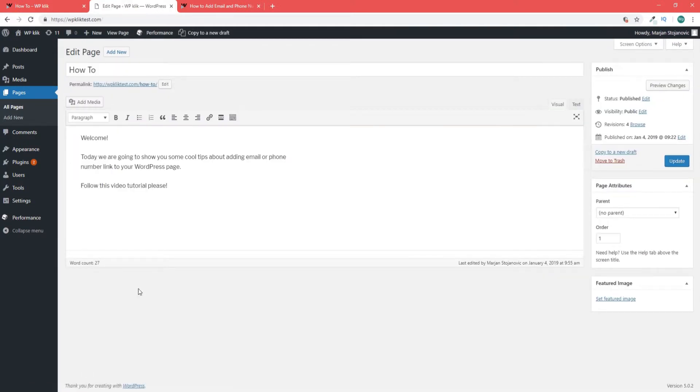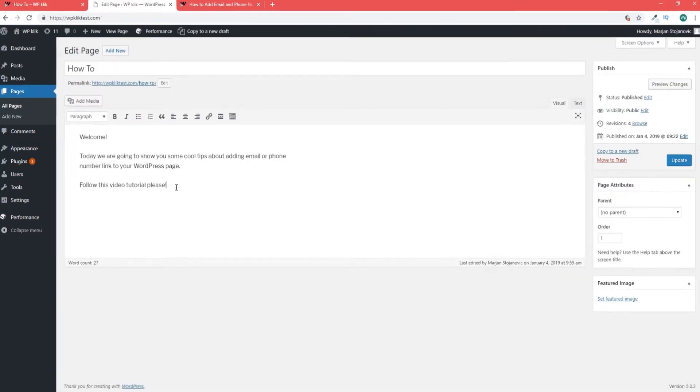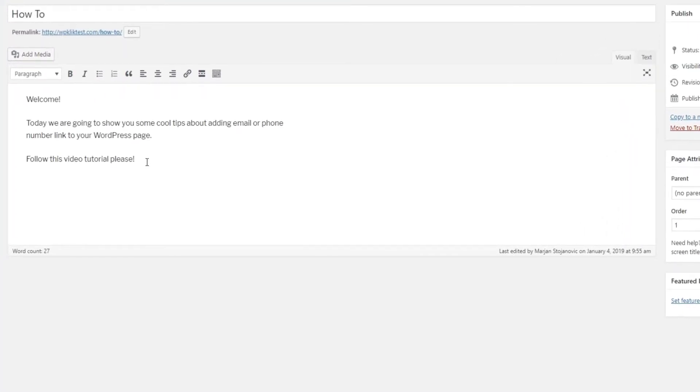Type in the text that you want linked. It can be just your email address or something like send us an email here. Select the text and click on the insert edit link icon.